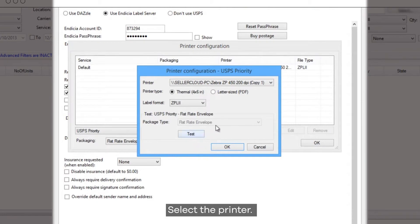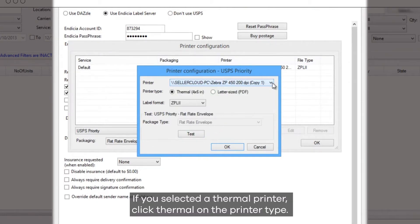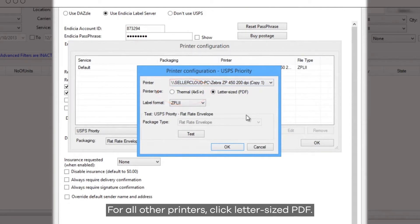Select the printer. If you selected a thermal printer, click Thermal on the printer type. For all other printers, click Letter-sized PDF.